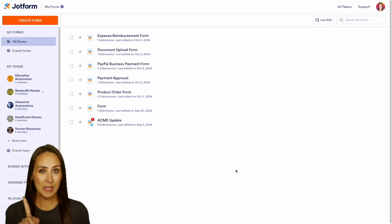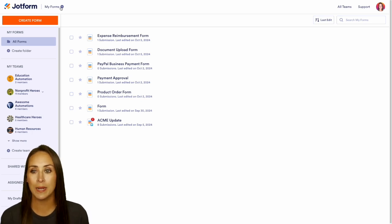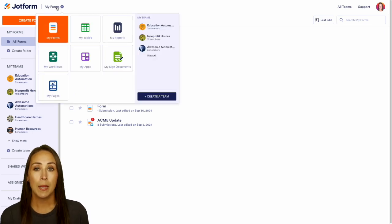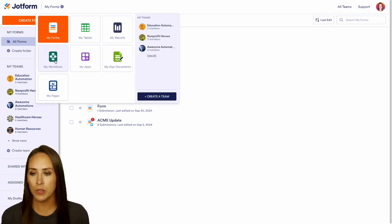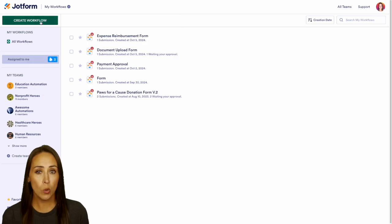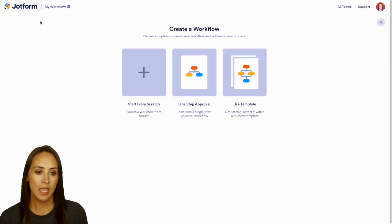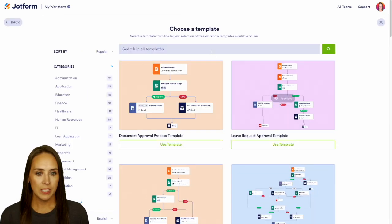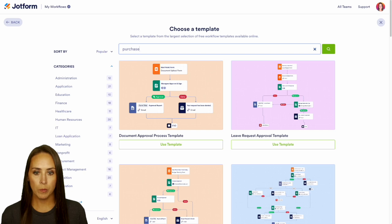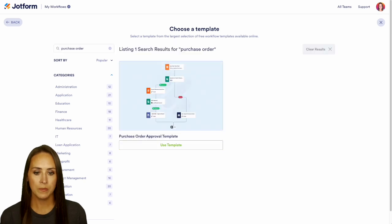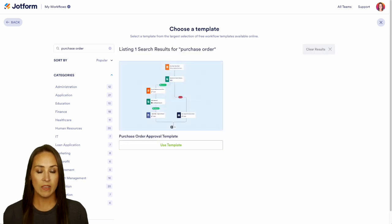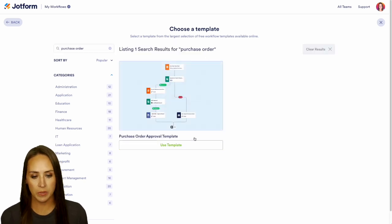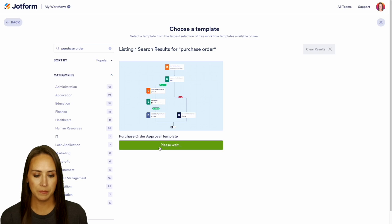In the top left hand corner, you can see we are in My Forms. I'm going to jump over into My Workflows. Then I'm going to create a new workflow and we're going to choose a template. Let's do a quick search for purchase order — we have one purchase order approval template available, so we'll use this template.